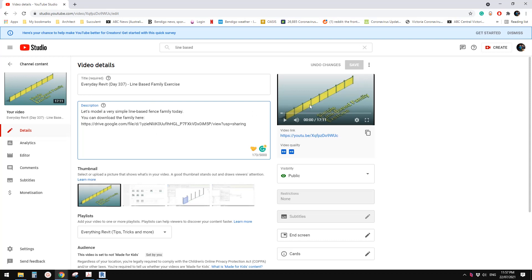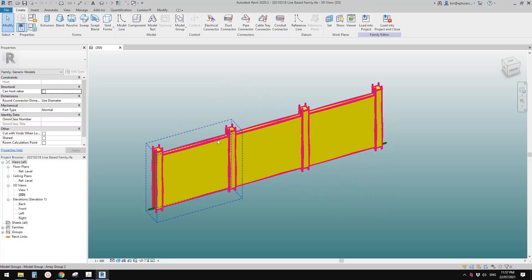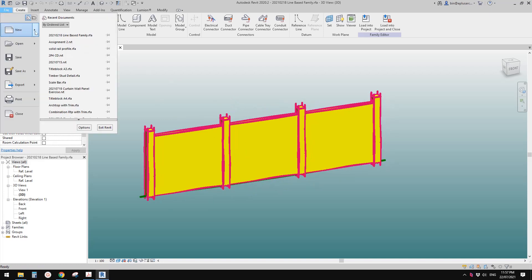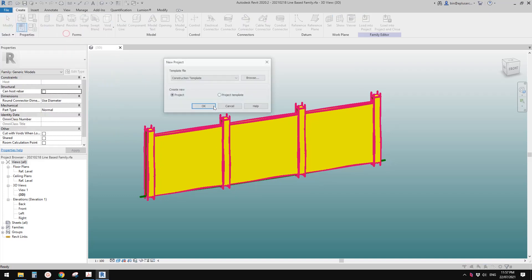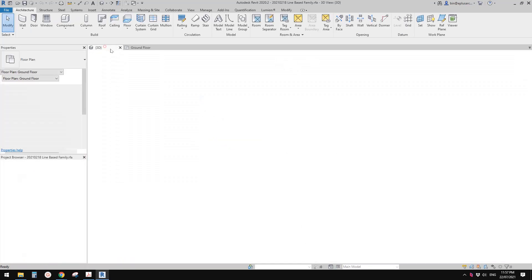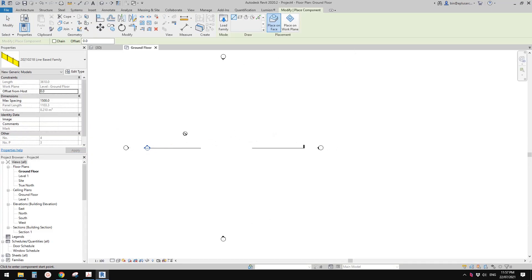Good day guys, Bing here. Today I'm going to talk about line-based families. You can download this from day 337. This is a generic model line-based family. Let's place this into a project — we'll create a project and load this line-based family into it. First I'm going to talk about the placement.